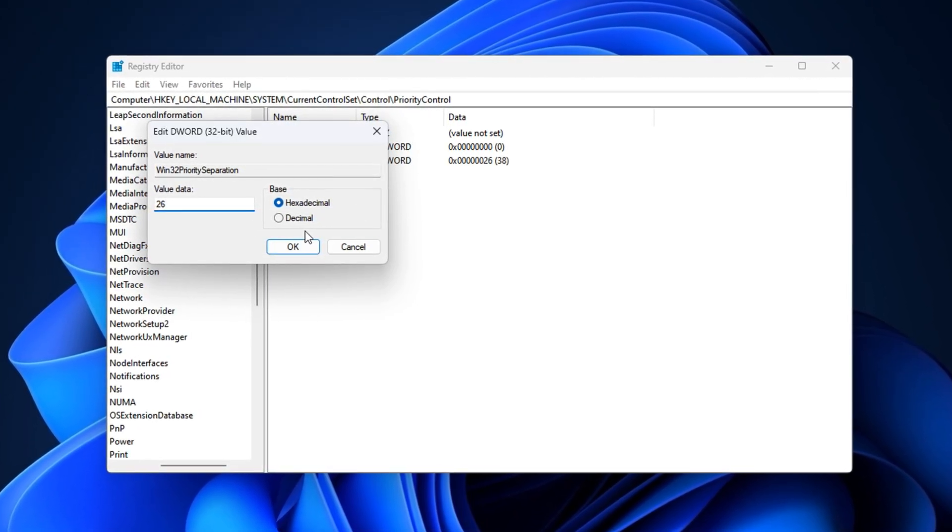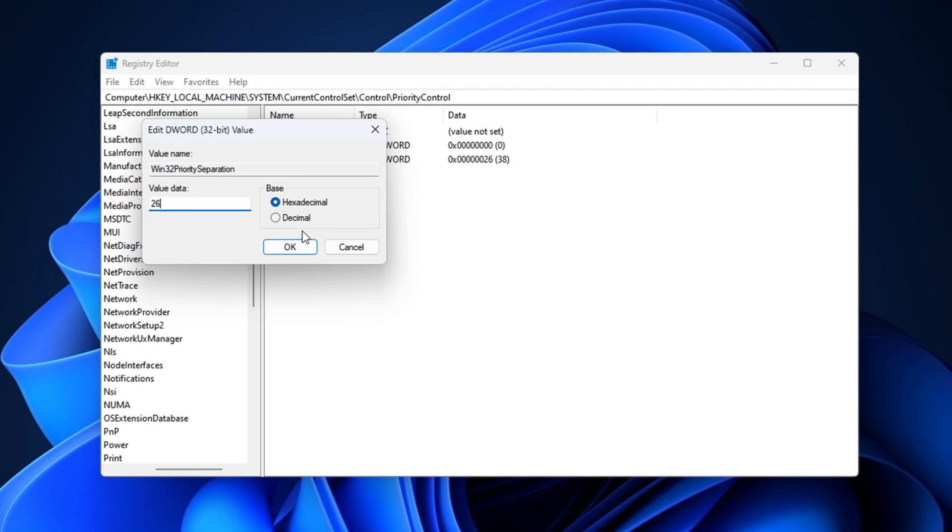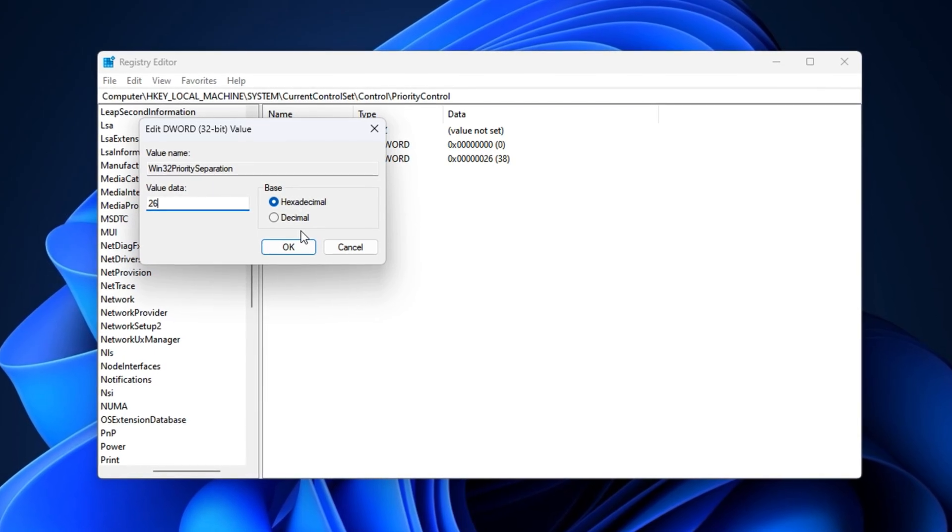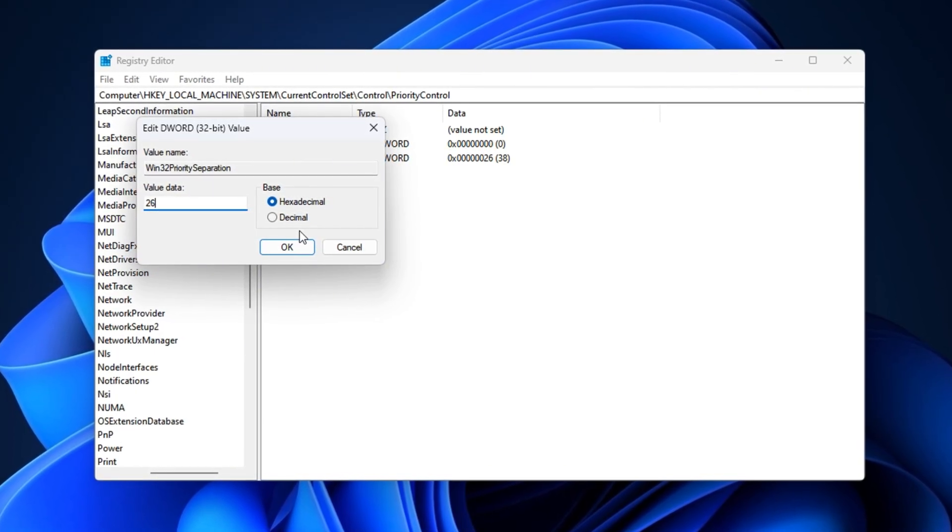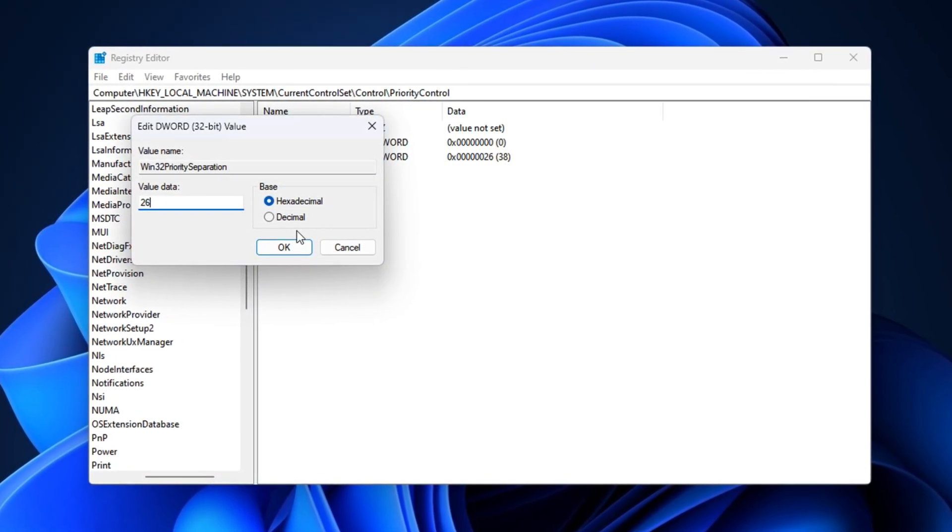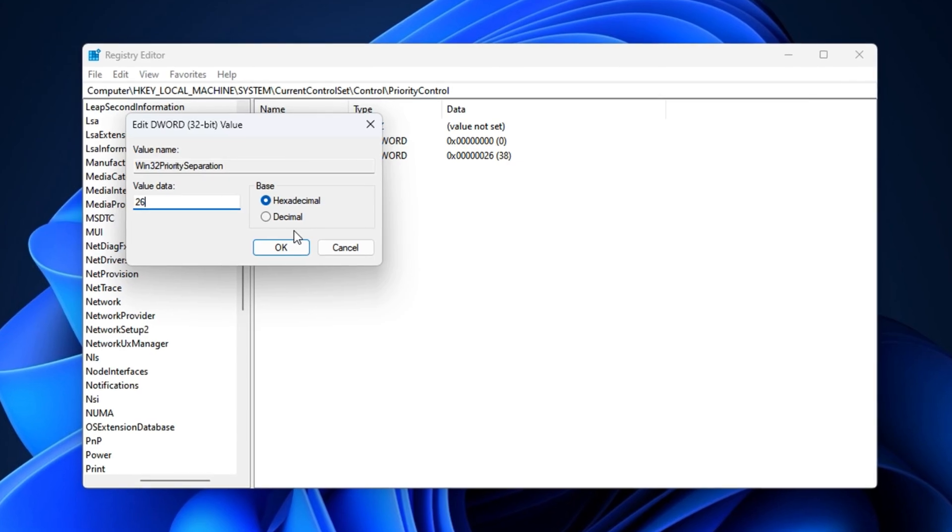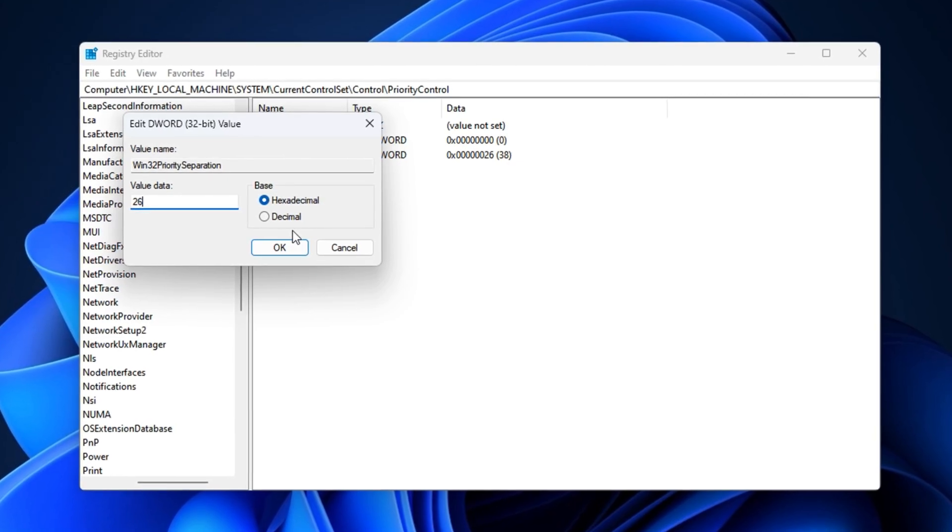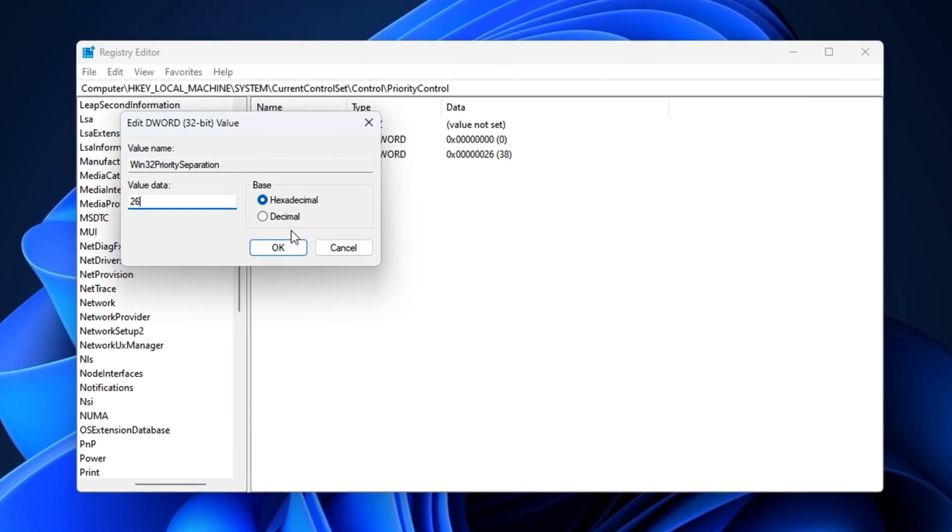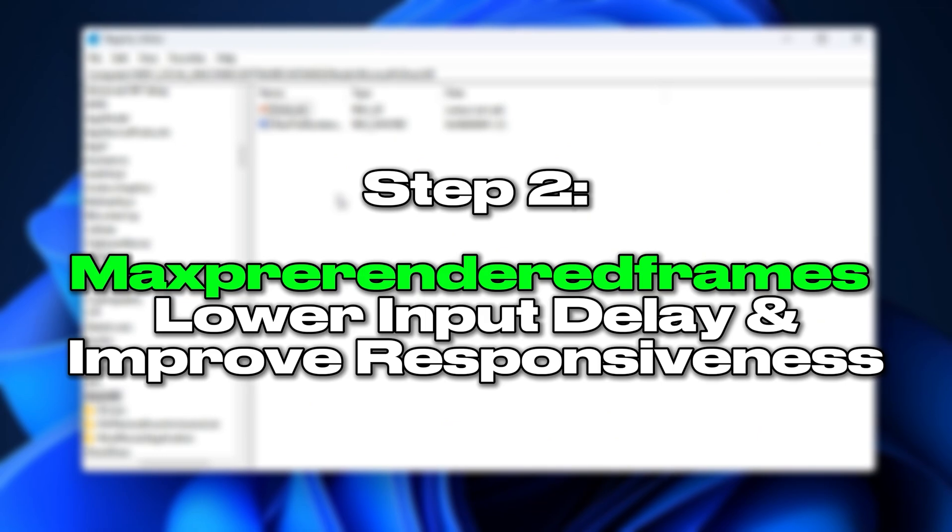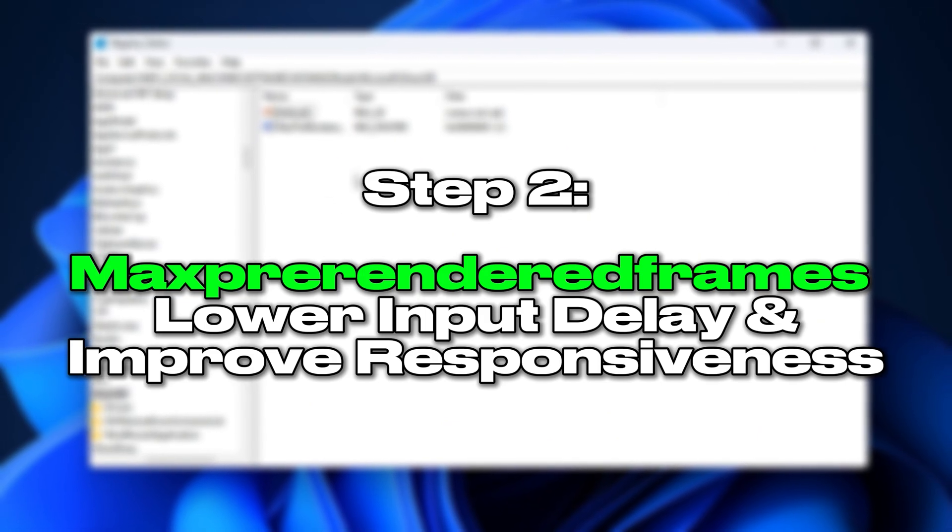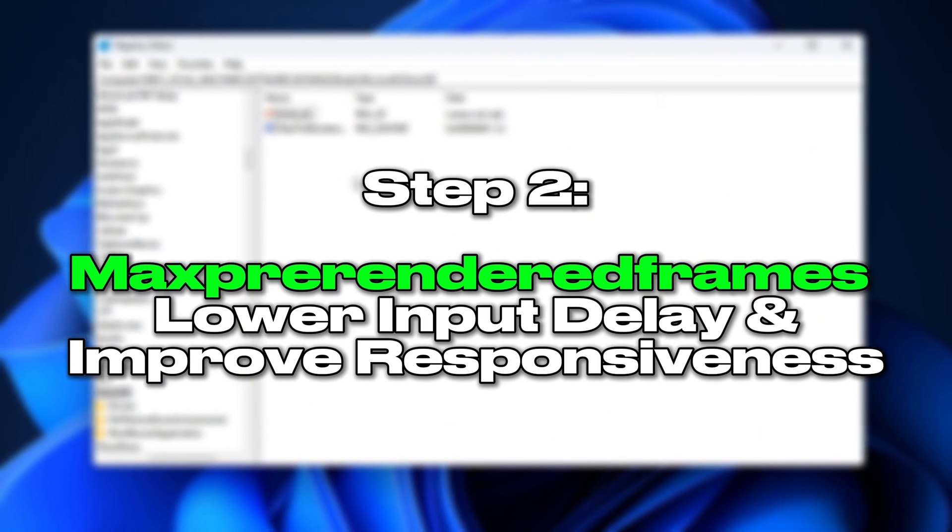After doing this, Windows will prioritize your game over any background tasks, improving frame stability and cutting down input delay, especially while multitasking during gameplay. Step 2: Max pre-rendered frames - Lower input delay and improve responsiveness.